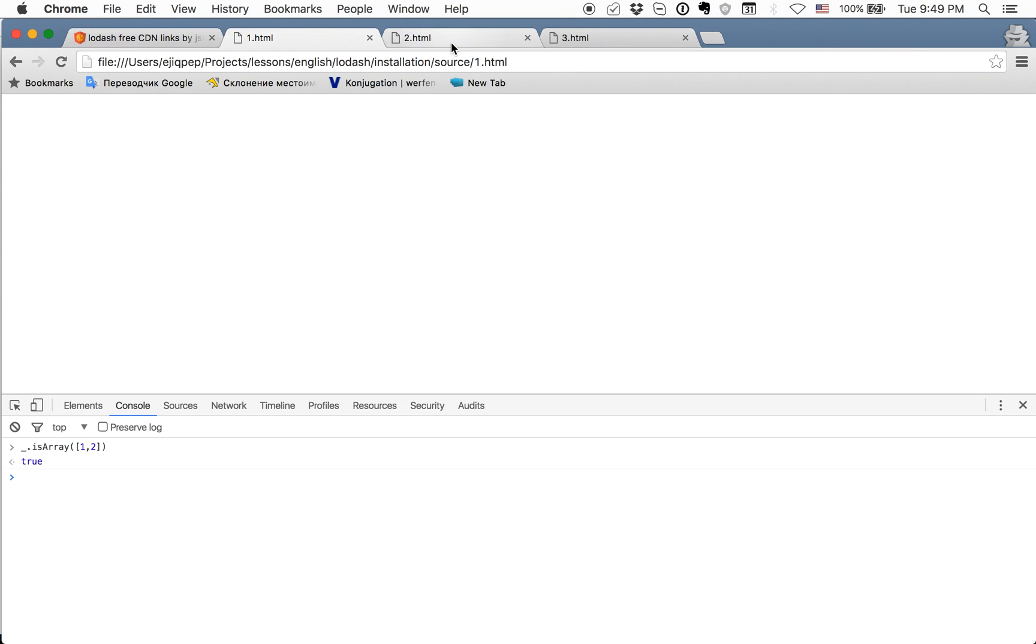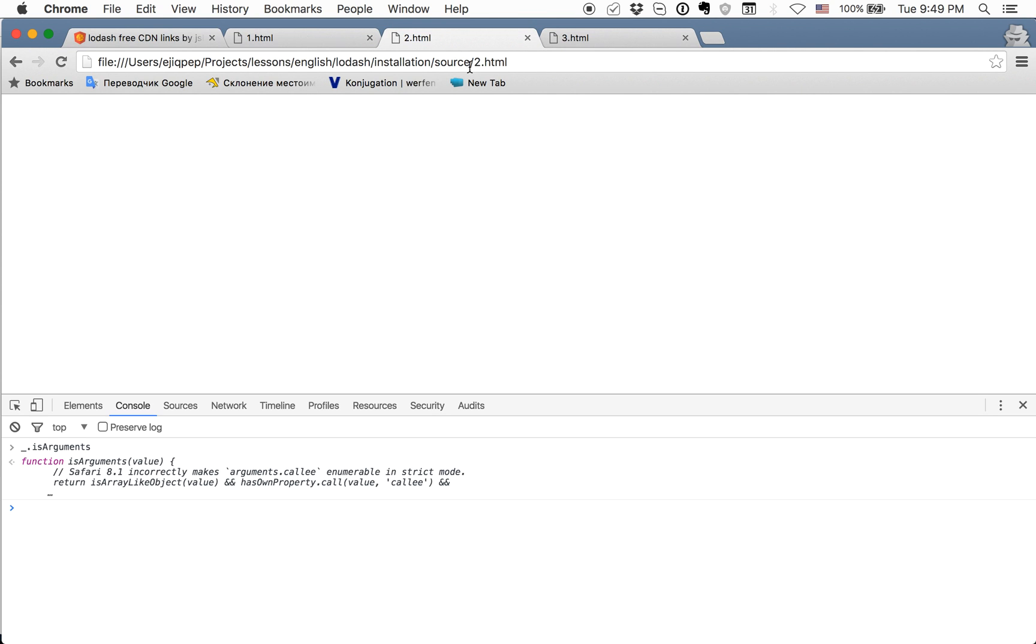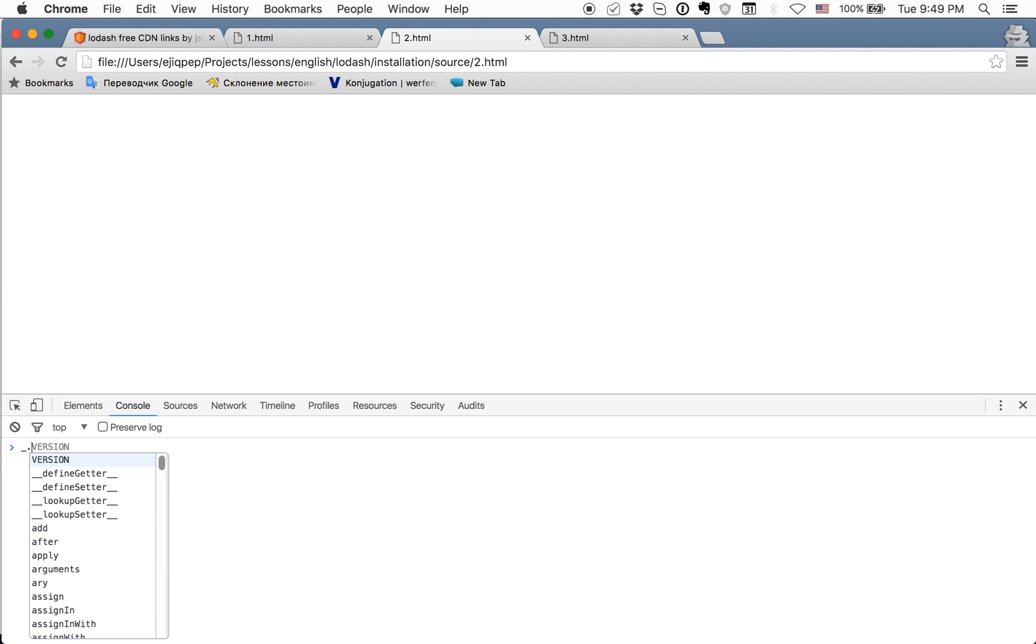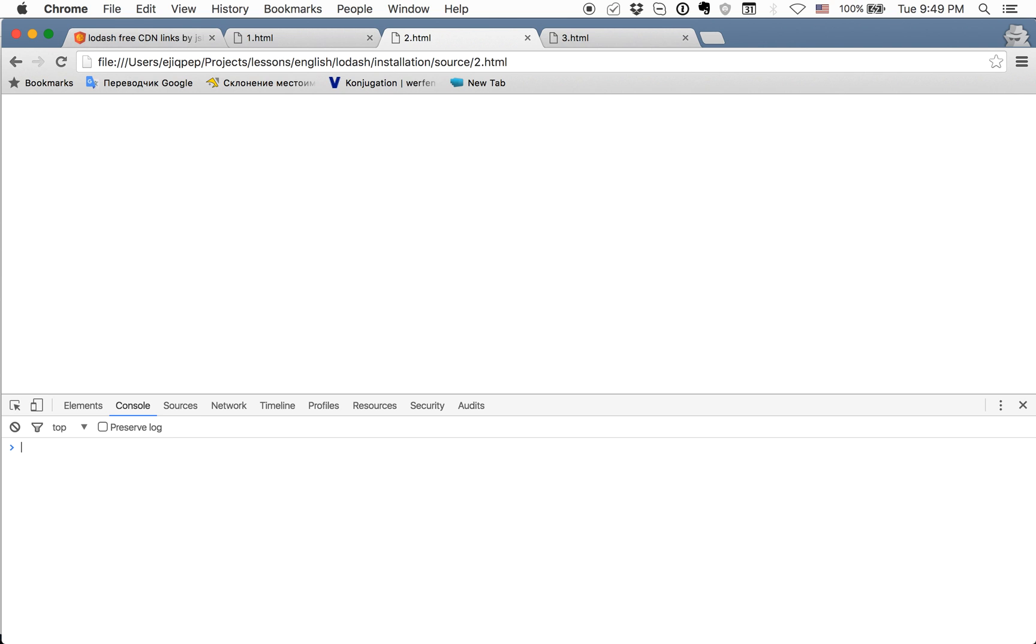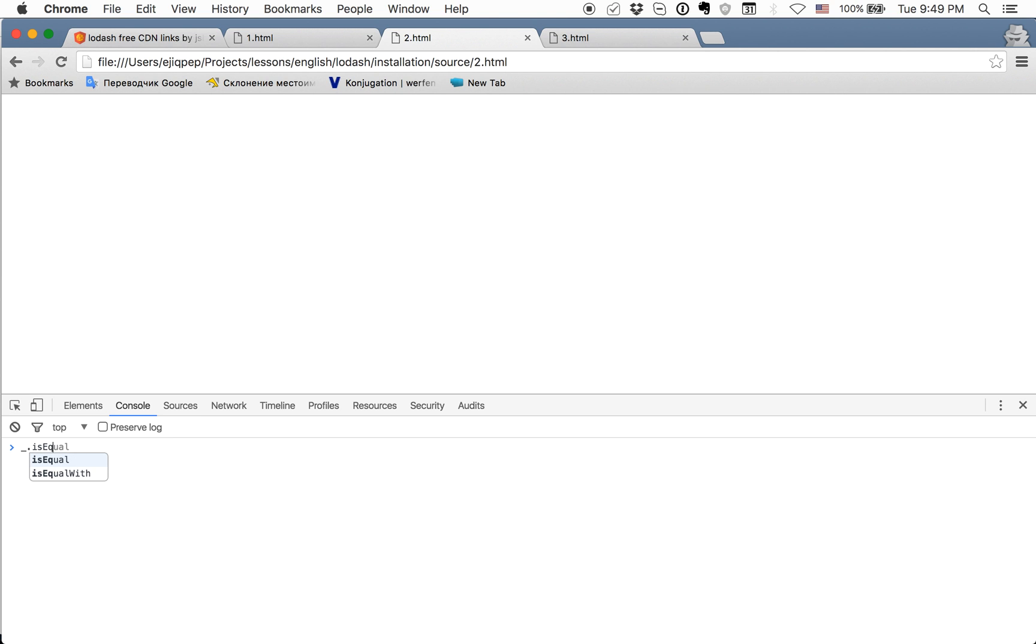If we will open file 2.html and check, we will have the same way. For example, method isEqual or isEqual 1, 2 will return false. Lodash is available and we can use it in any functions.